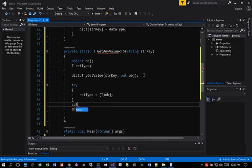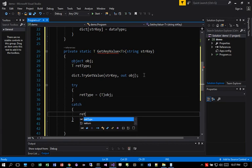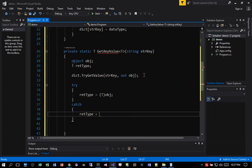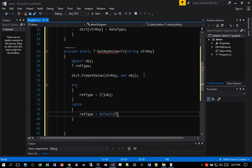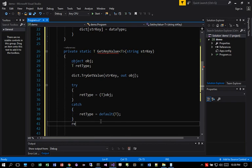Otherwise, if there's an error, we return the type equal to default. And below here, we just do a return type.